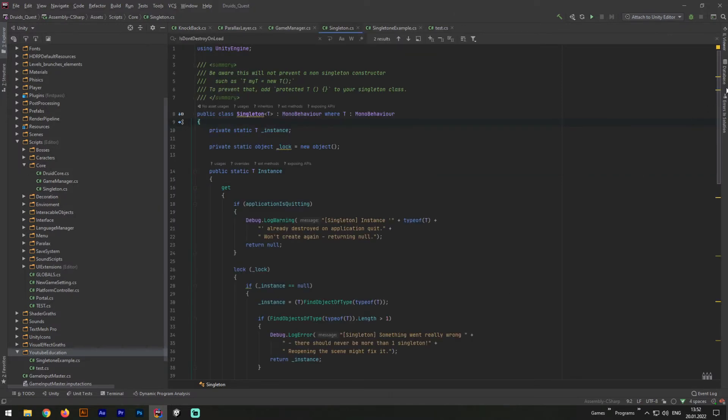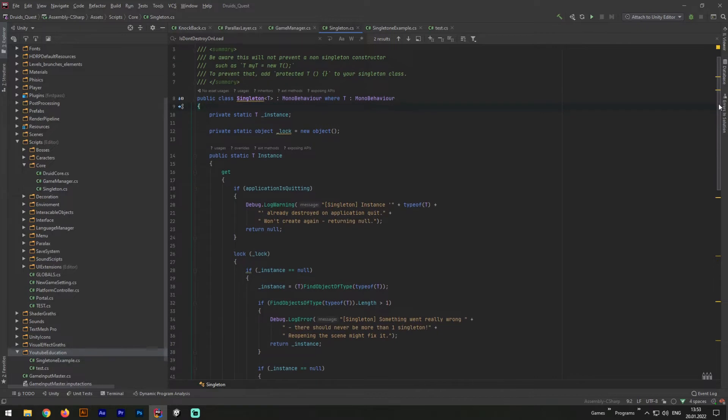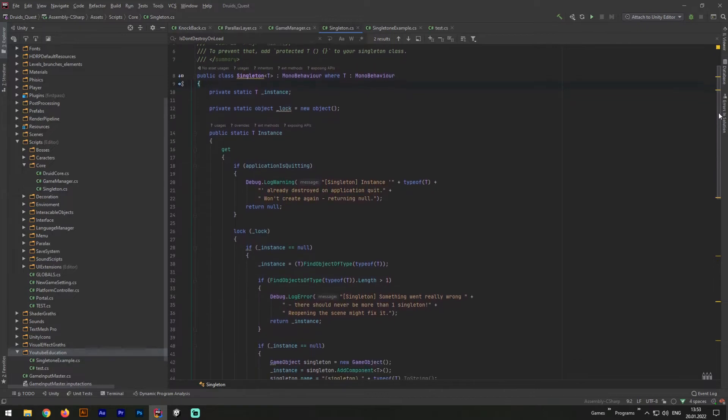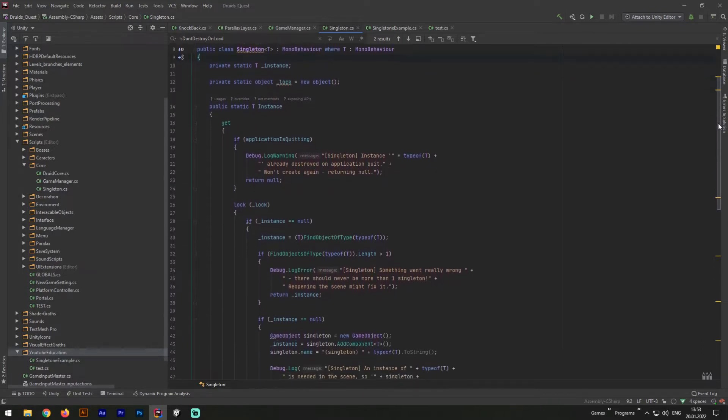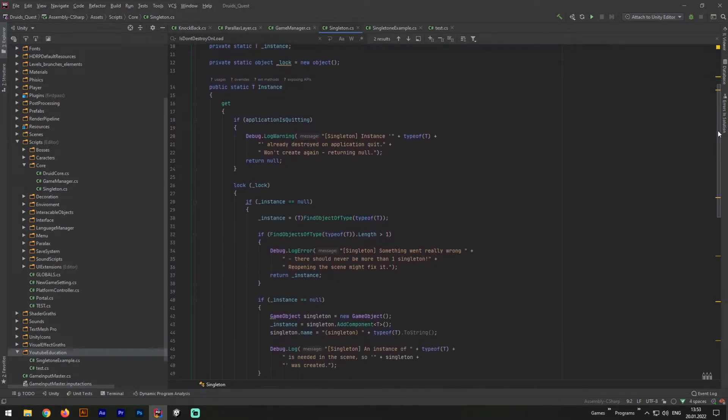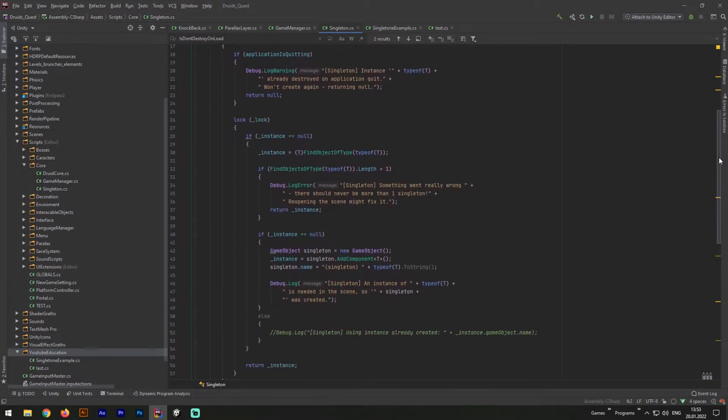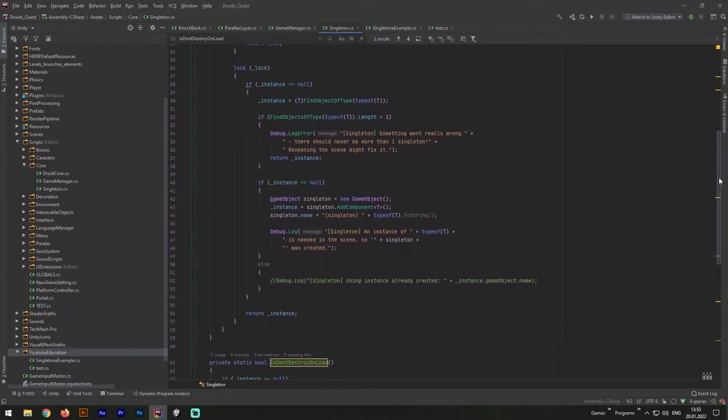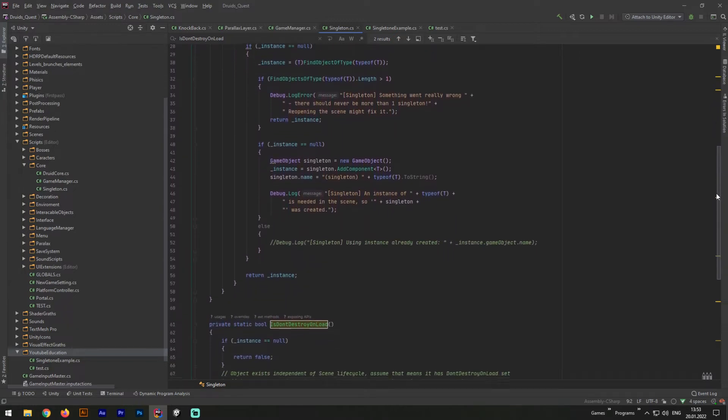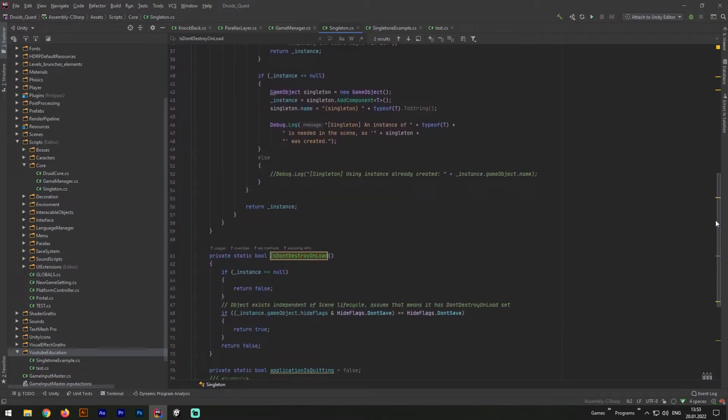Basically, it's all you need to know about Singleton Pattern itself and its implementation. Now let's make our Singleton Pattern work through inheritance. It will be much easier for you to implement in future.